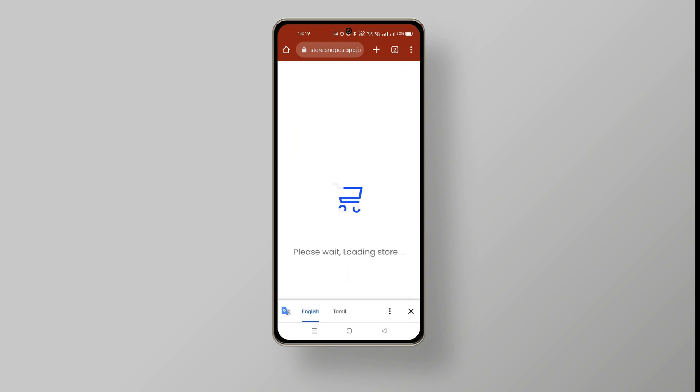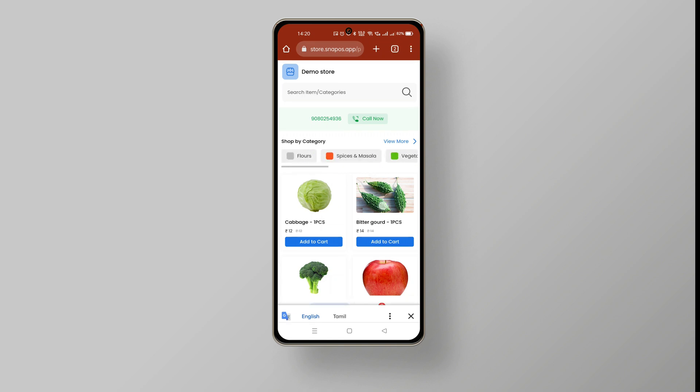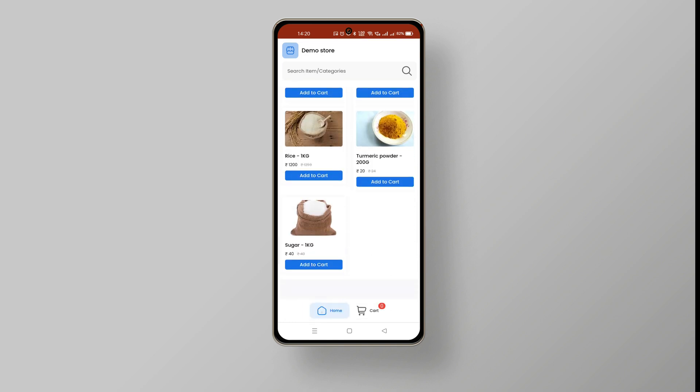After the page loads, this is how your online store will look like. These are the list of categories you have added and these are the products you have listed under the categories.